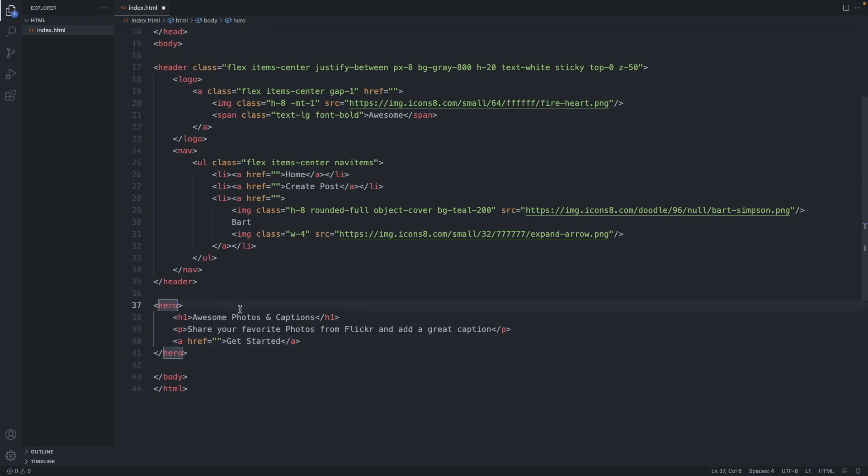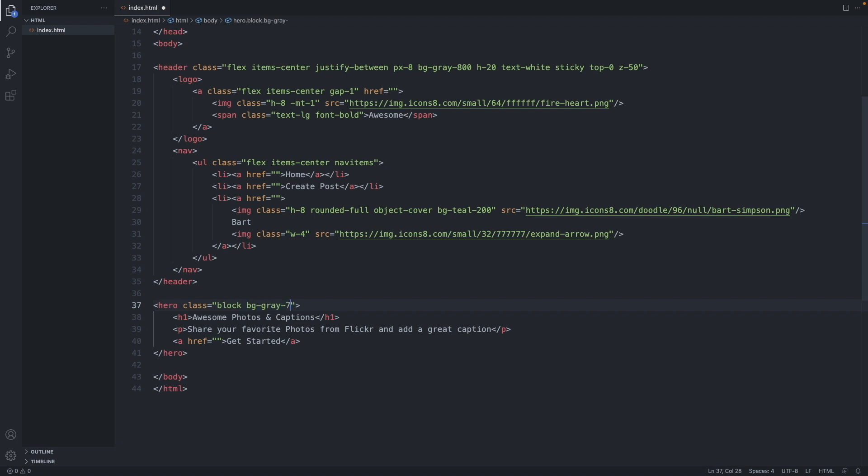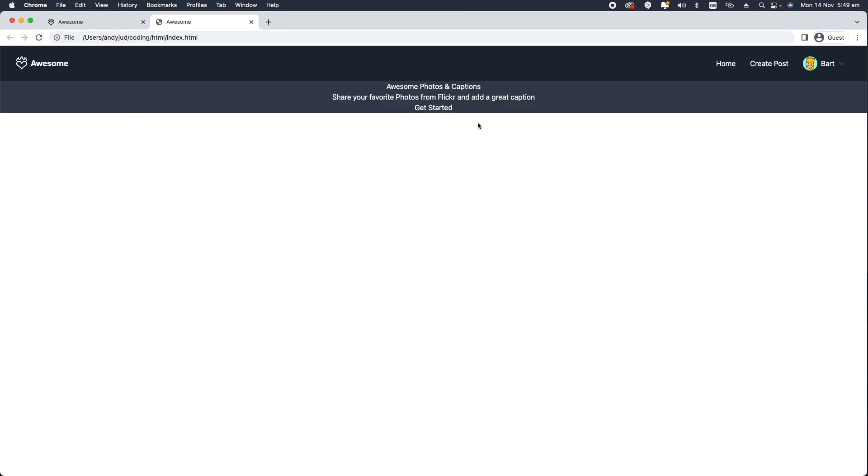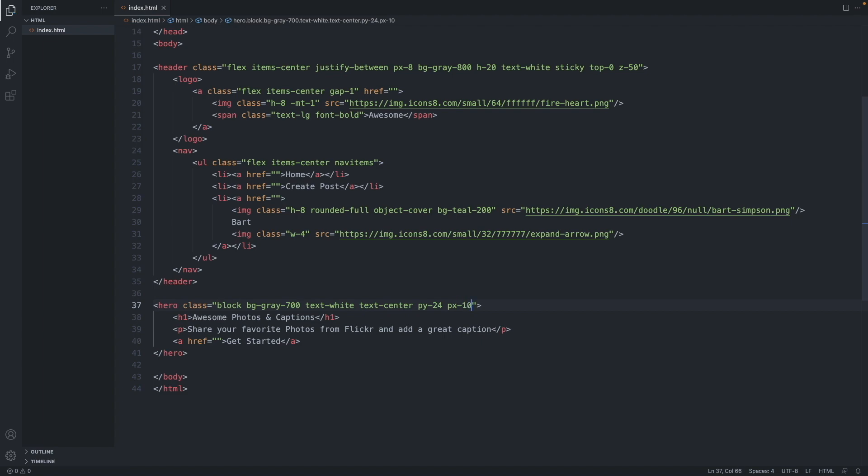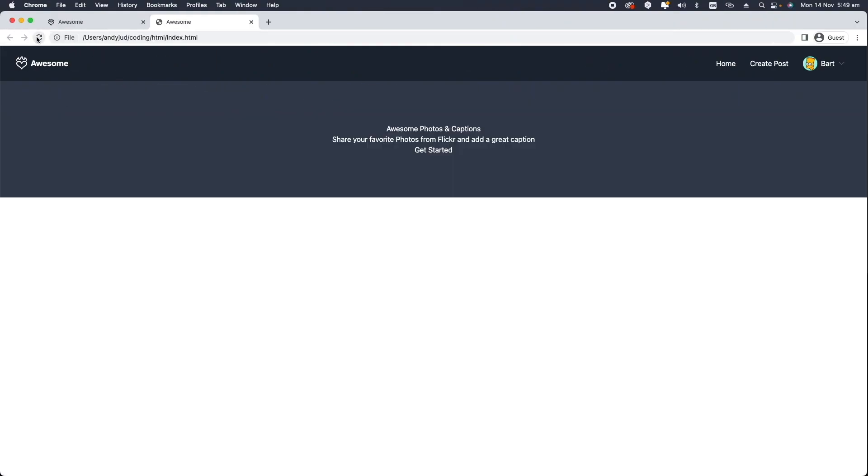Let's add a few classes to our hero tag. So the hero tag is not our official HTML tag so it doesn't have any special properties. Let's give it the class block as a block element. We give it also background color bg-gray 700. We give it text white and text center. Let's add some padding top and bottom, py-24, and also some padding left and right of 10.